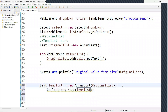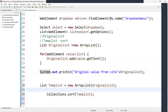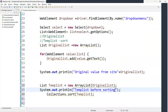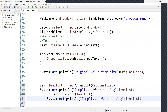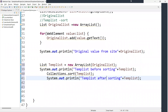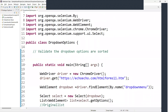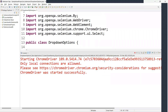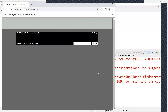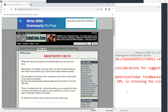We can also print the temporary list before sorting and after sorting to see the difference. So I'm adding print statements for 'temporary list before sorting' and 'temporary list after sorting.'